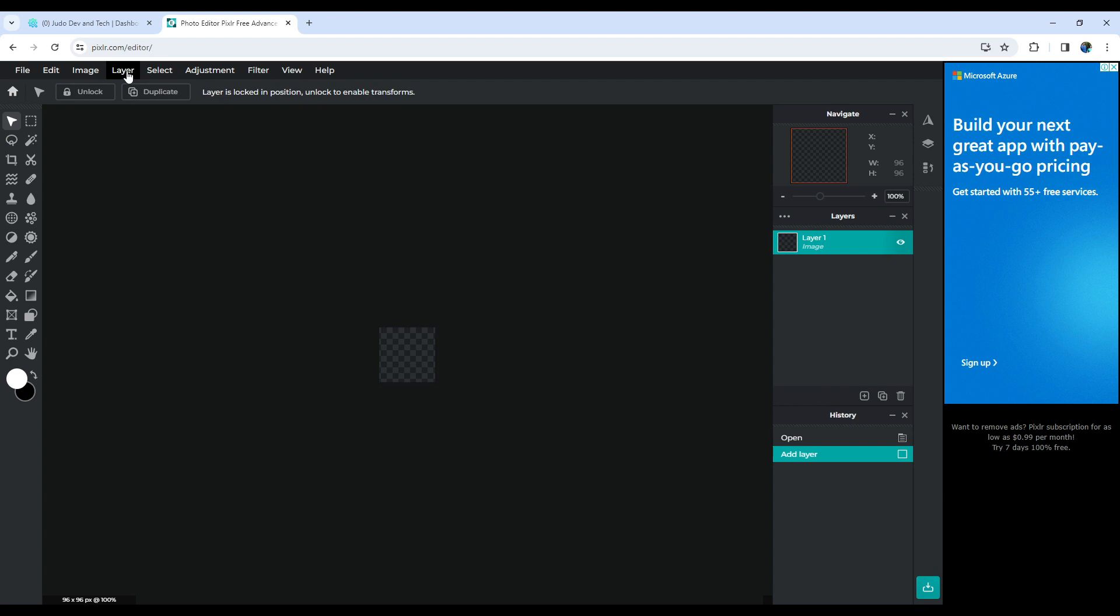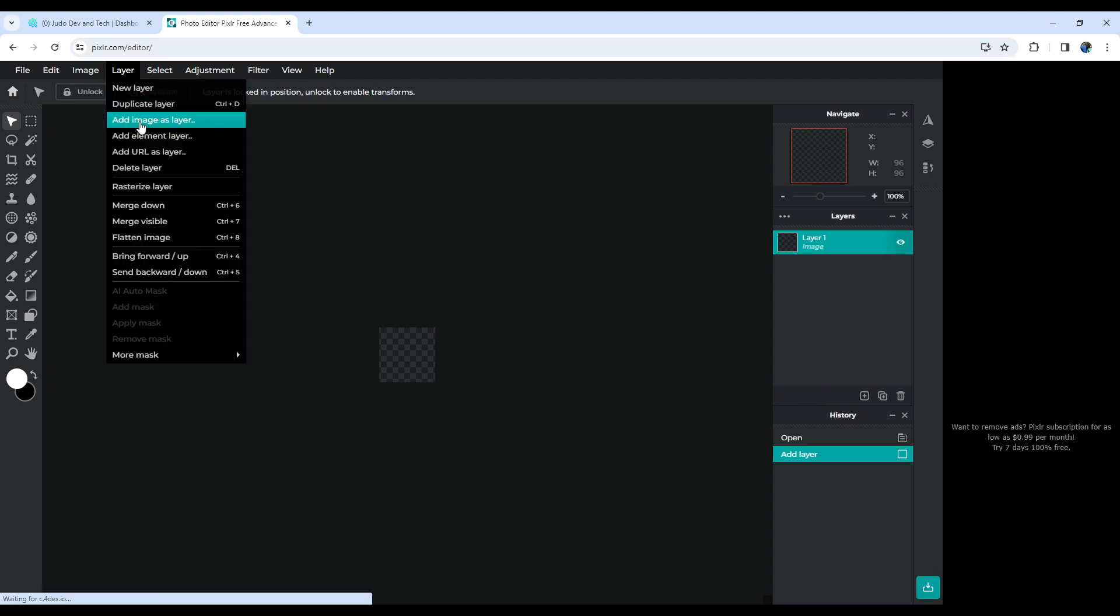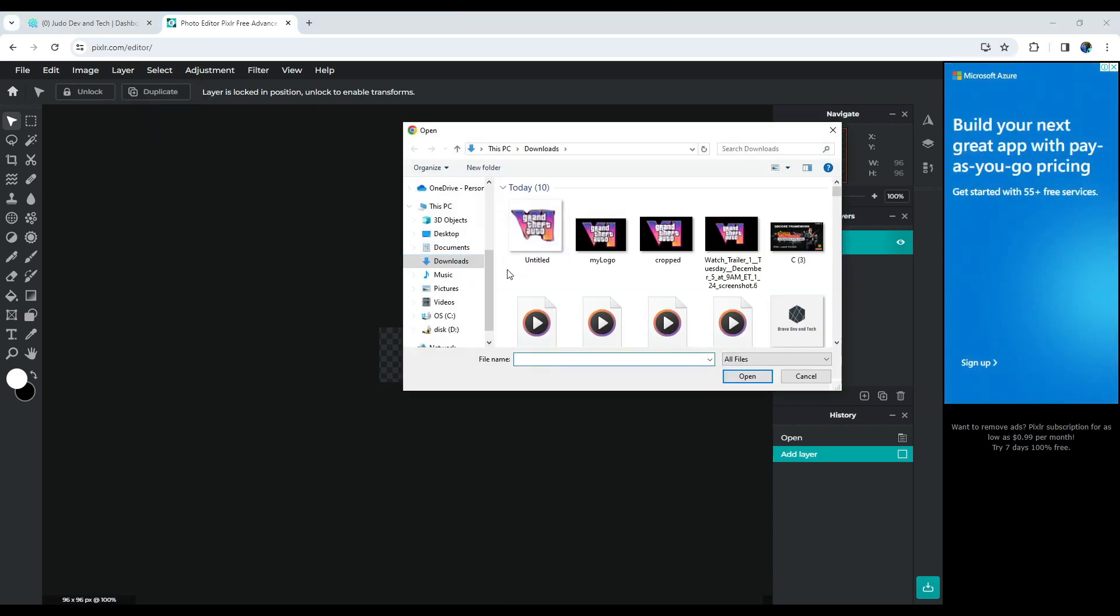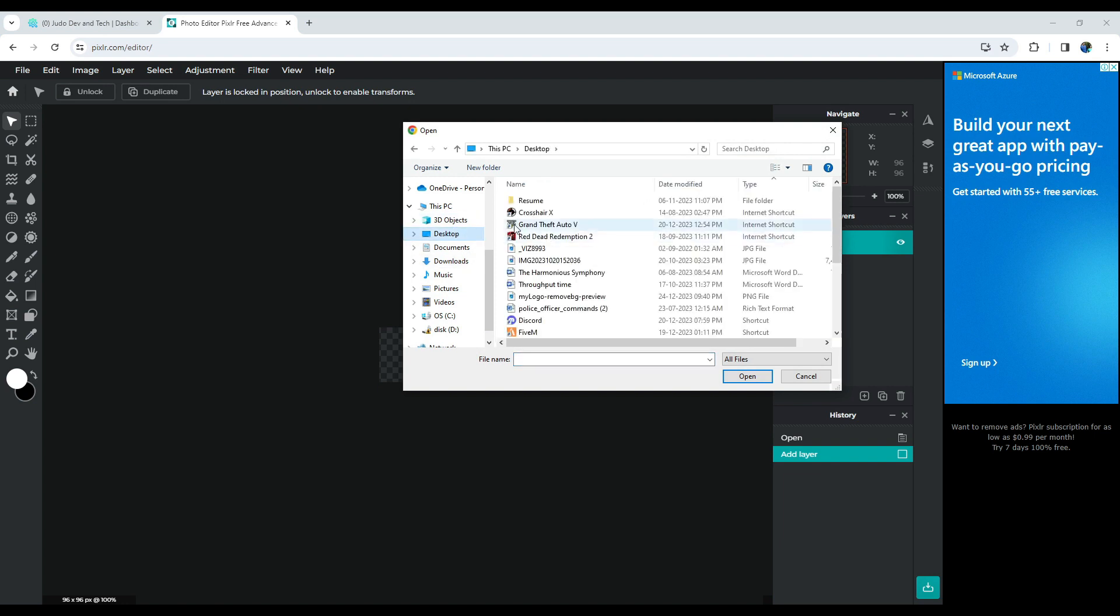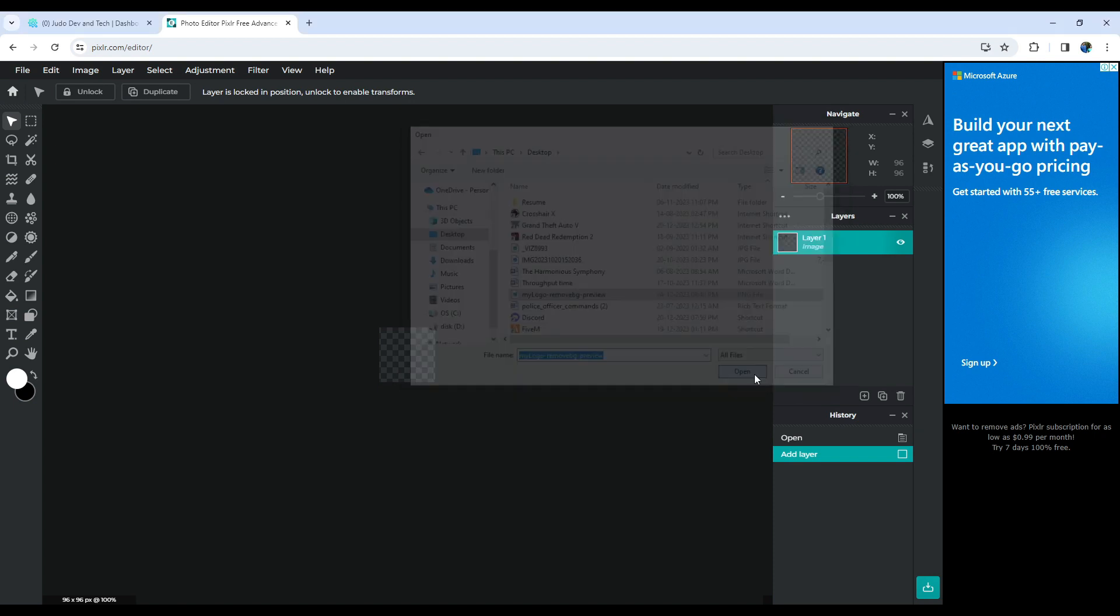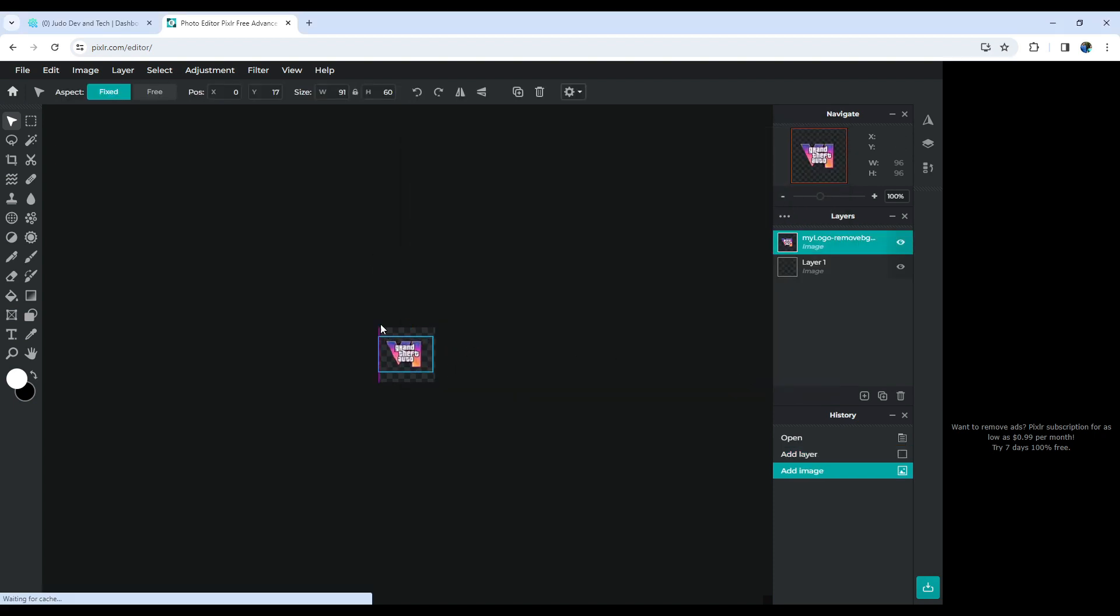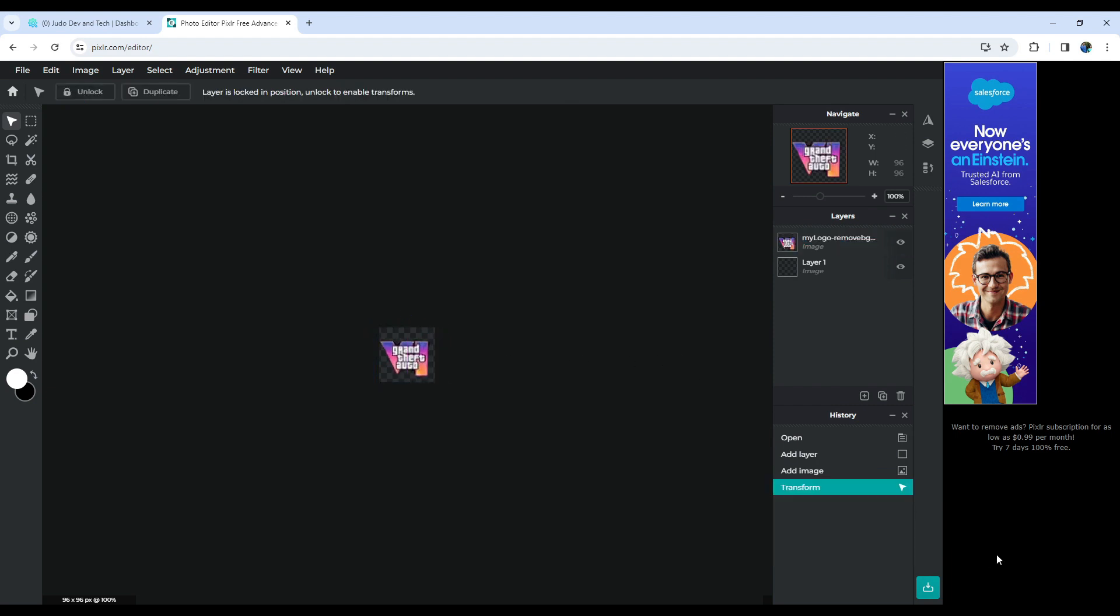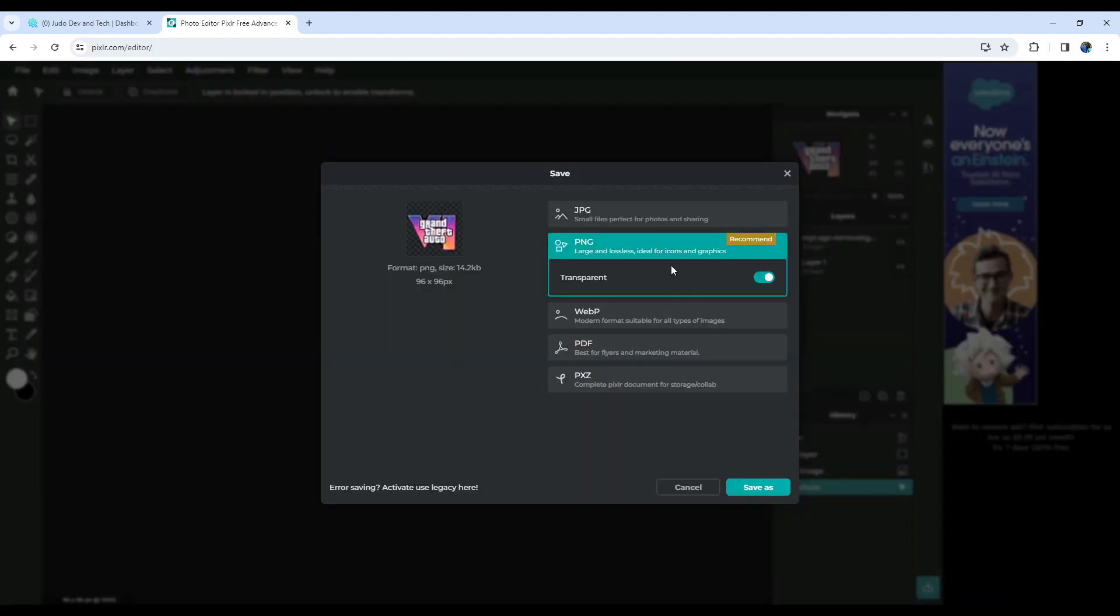Now, head to the layers on the top side, and select the Add image as layer option. If you already have the logo without a background, great. Scale it to cover the square and ensure it looks proportional. Once done, hit the Download button and save it to the QB Core base folder.